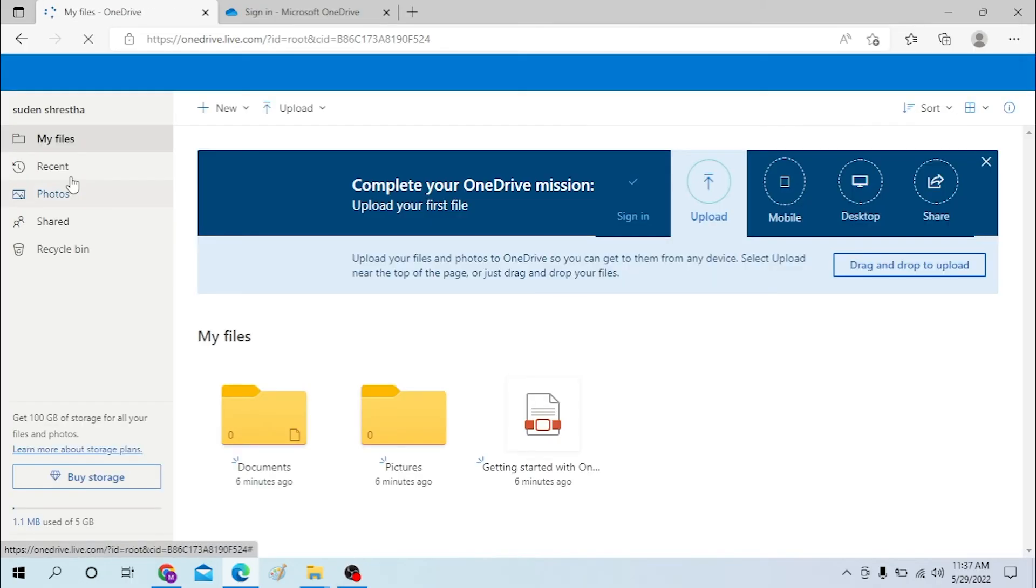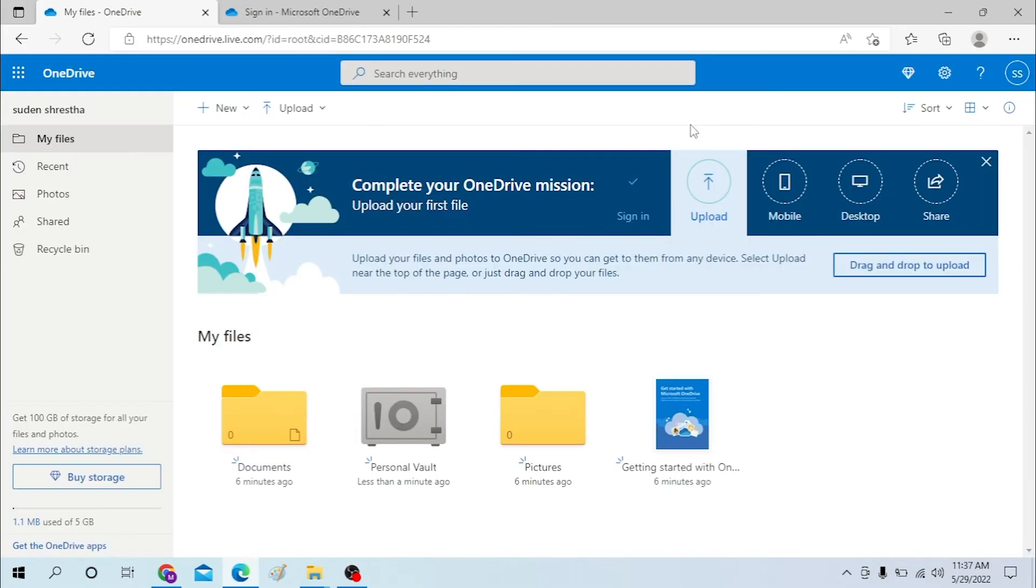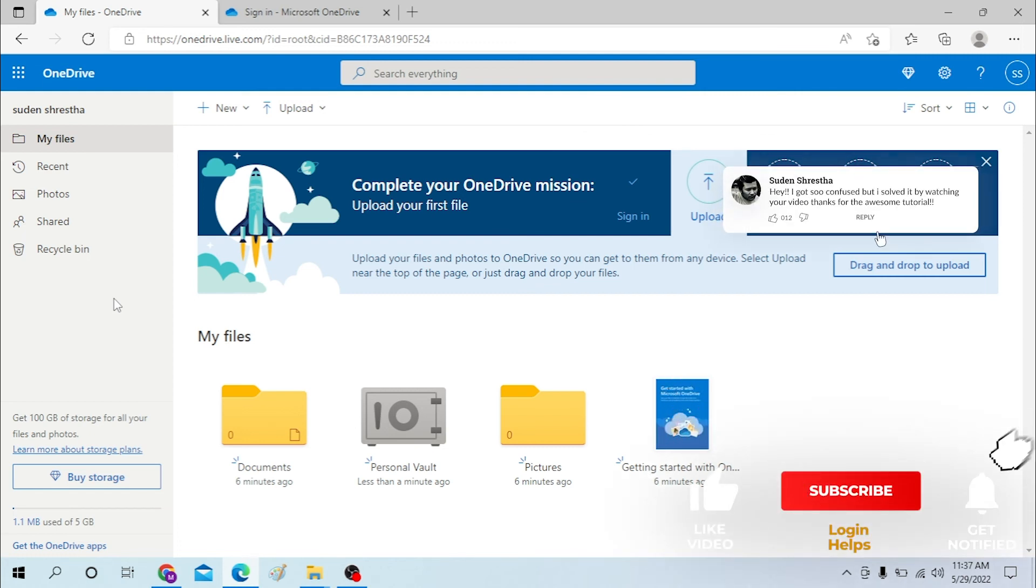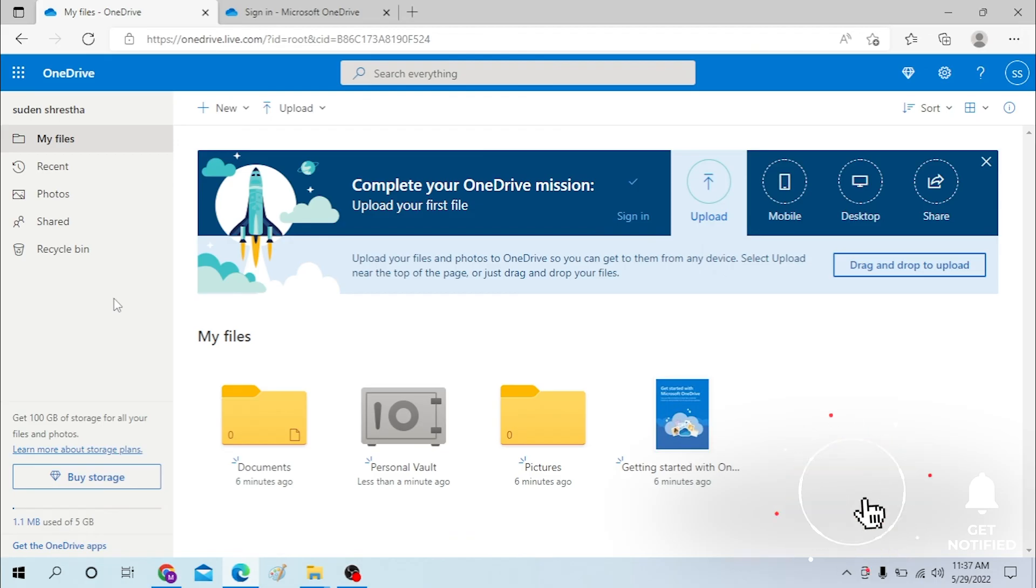And there you go! We have successfully logged into our OneDrive account. Logging into OneDrive is this easy. If you have any confusions or questions regarding this topic, don't hesitate to comment in the comment section below. Don't forget to like, subscribe, and hit that bell icon for more videos. Thank you, guys. Peace!